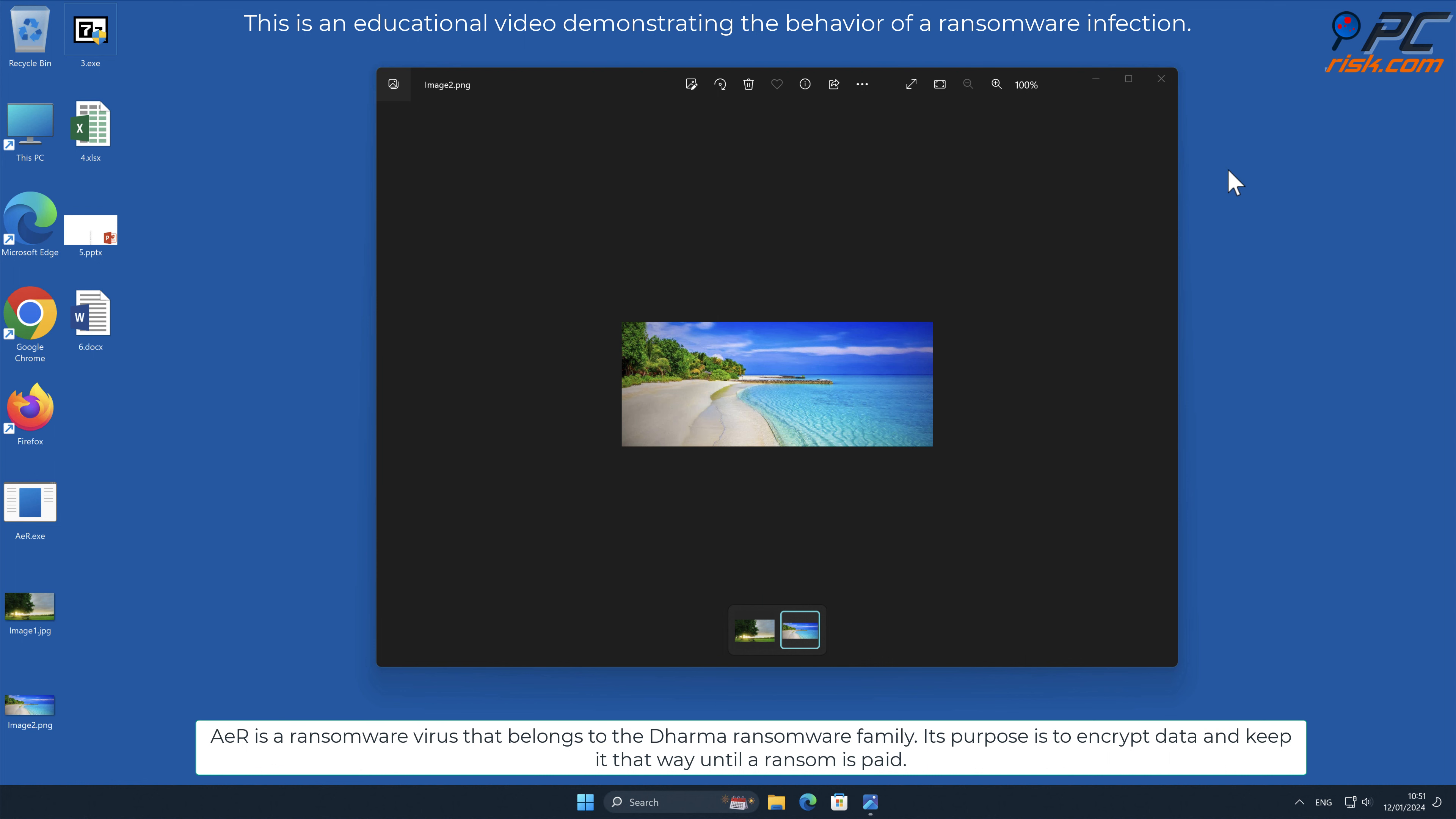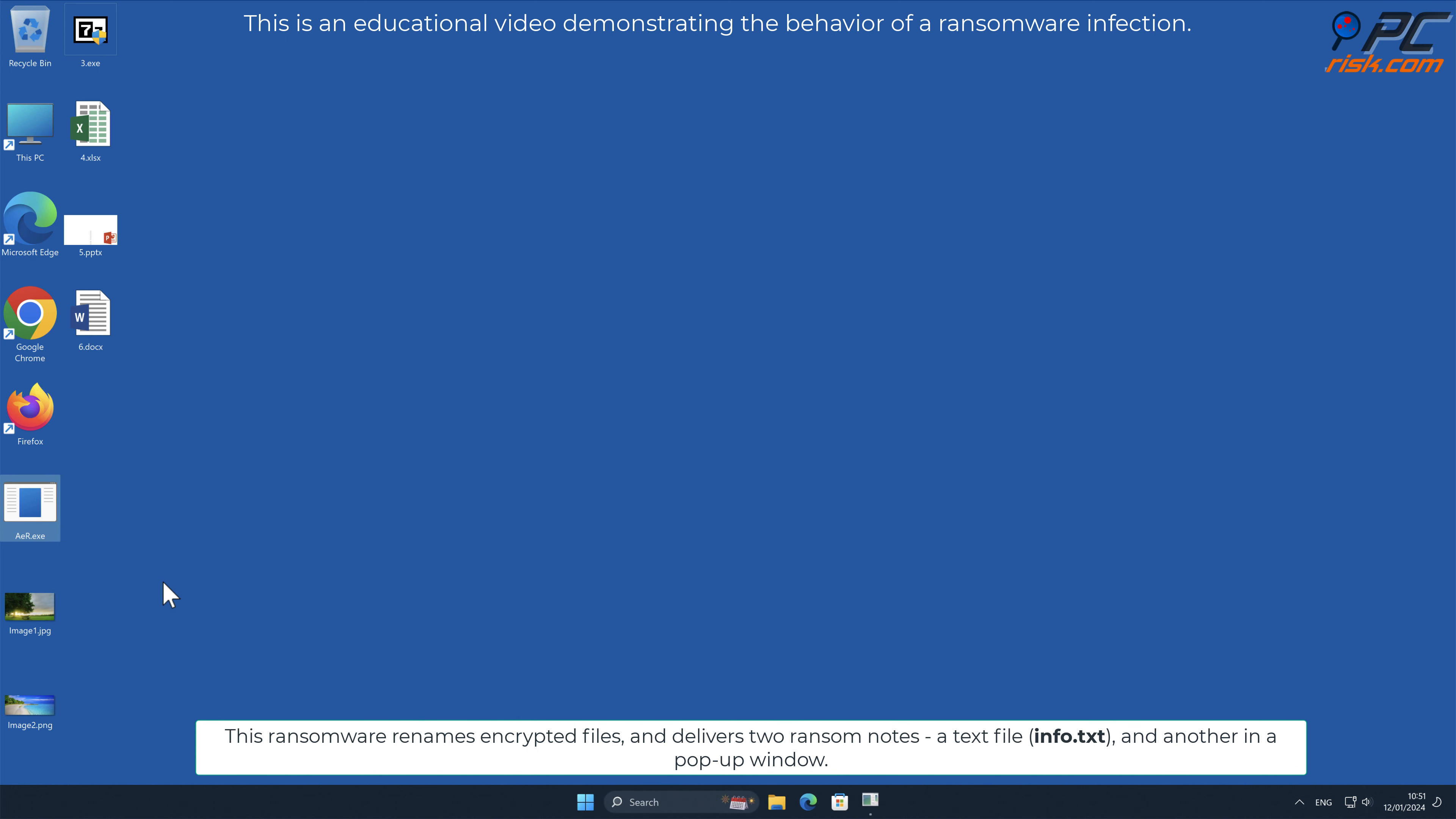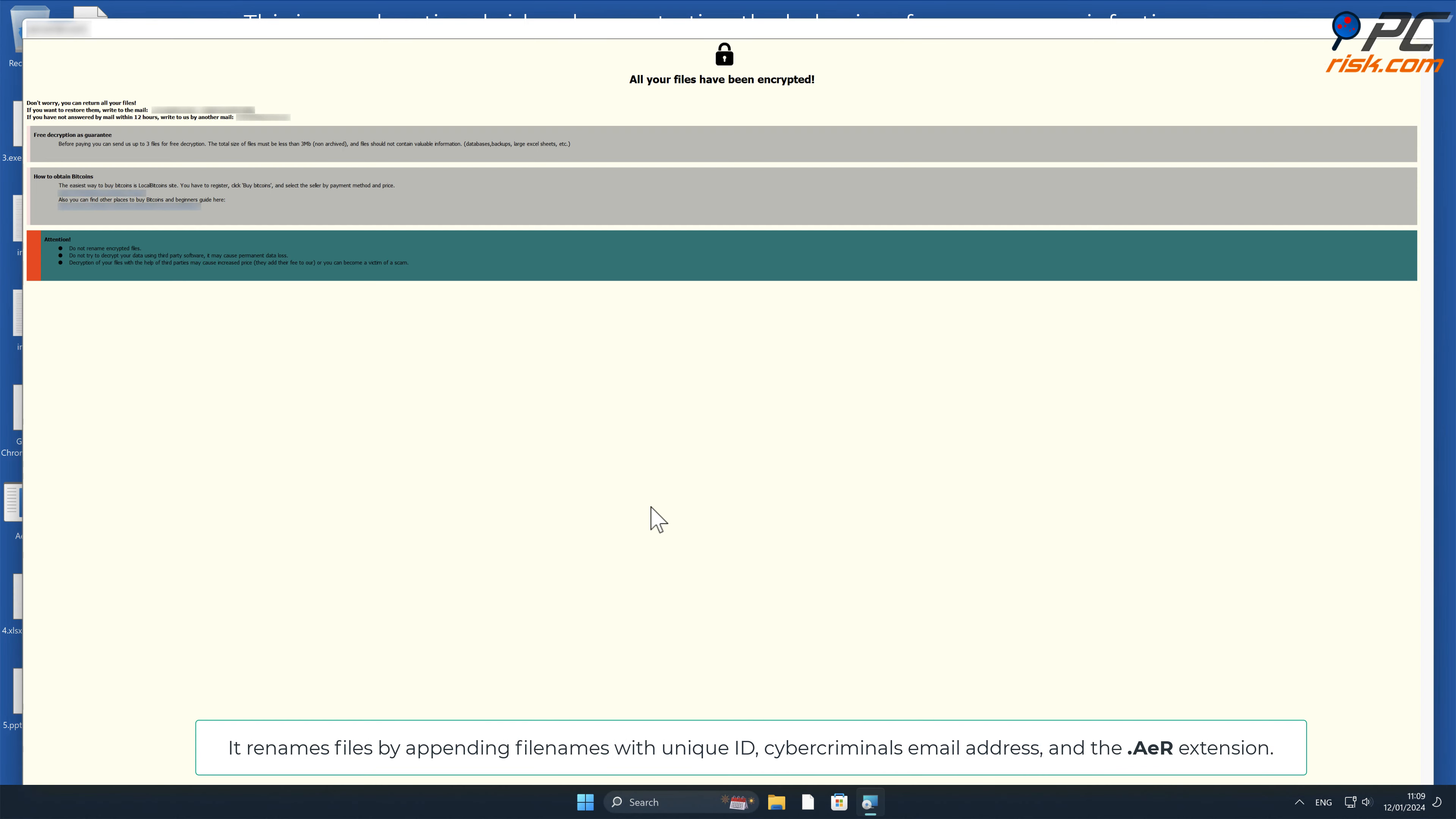This ransomware renames encrypted files and delivers two ransom notes: a text file named info.txt and another in a pop-up window. It renames files by appending file names with unique ID, cyber criminals' email address, and the dot AER extension.